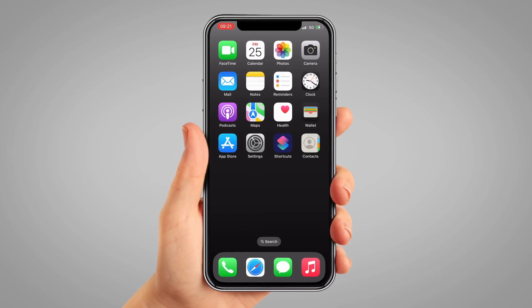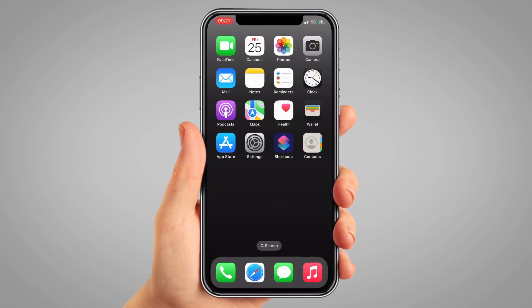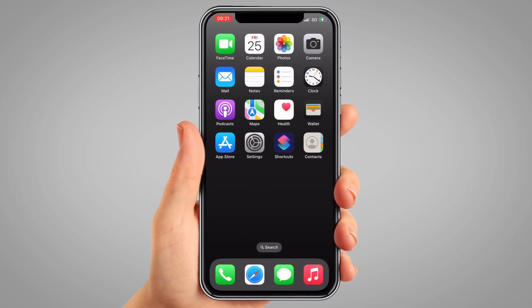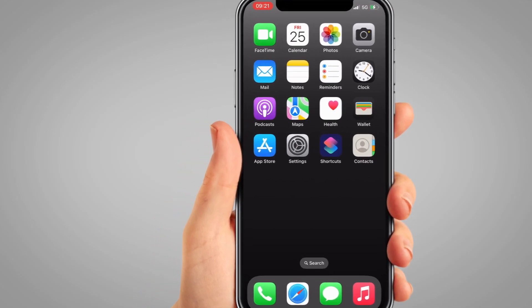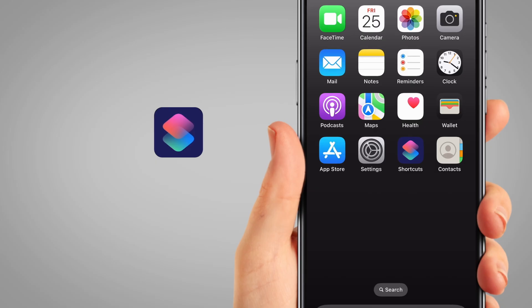Once you've unlocked your Apple device, find and open the Shortcuts app. This comes with the phone and the icon is two sideways diamonds, one pink and one blue, on a very dark blue background.